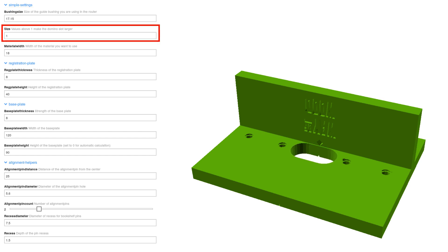The size parameter determines the fit of the tenon. If you want to have a bit of an error margin to shift the domino left or right, you have to increase the size factor to a higher value. 1.5 corresponds to the width of a loose setting on a Festool Domino jointer.